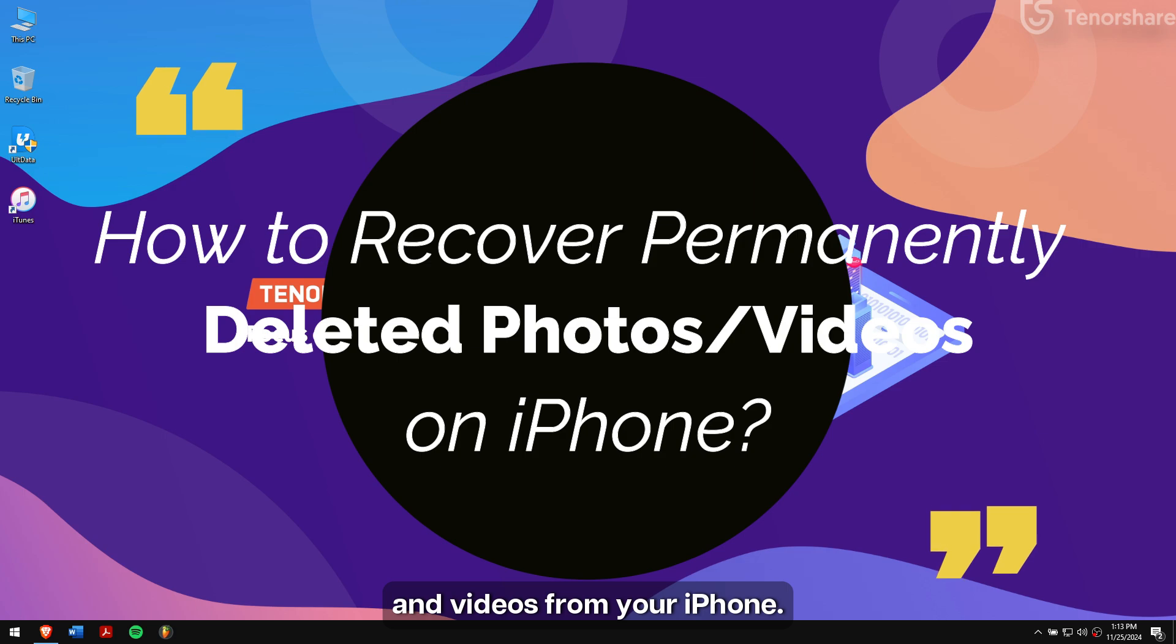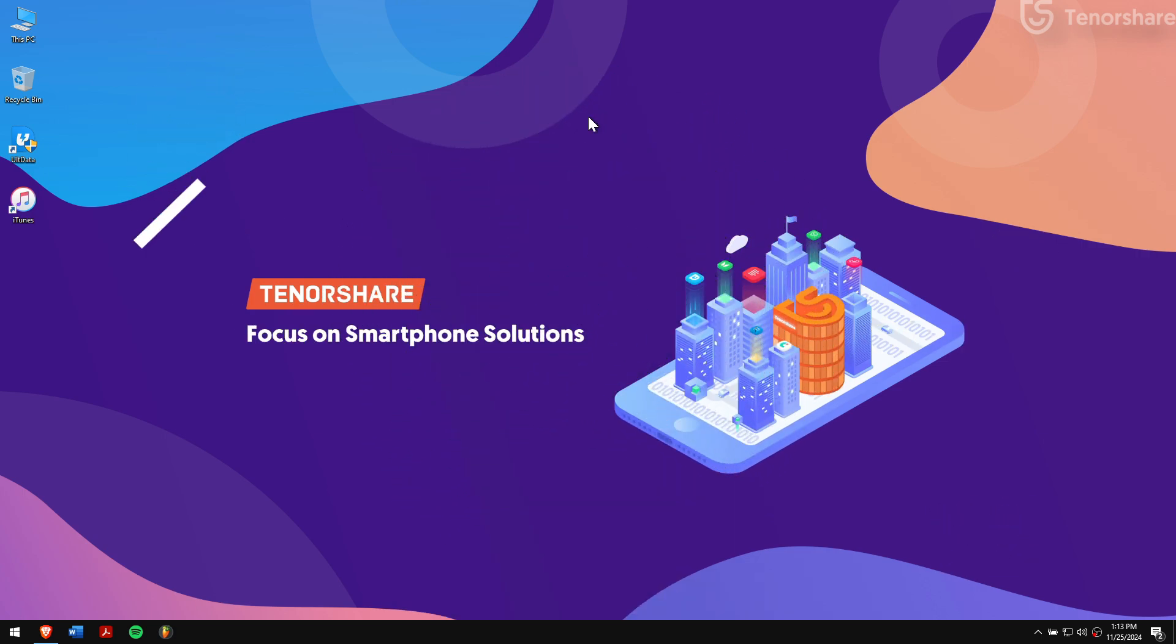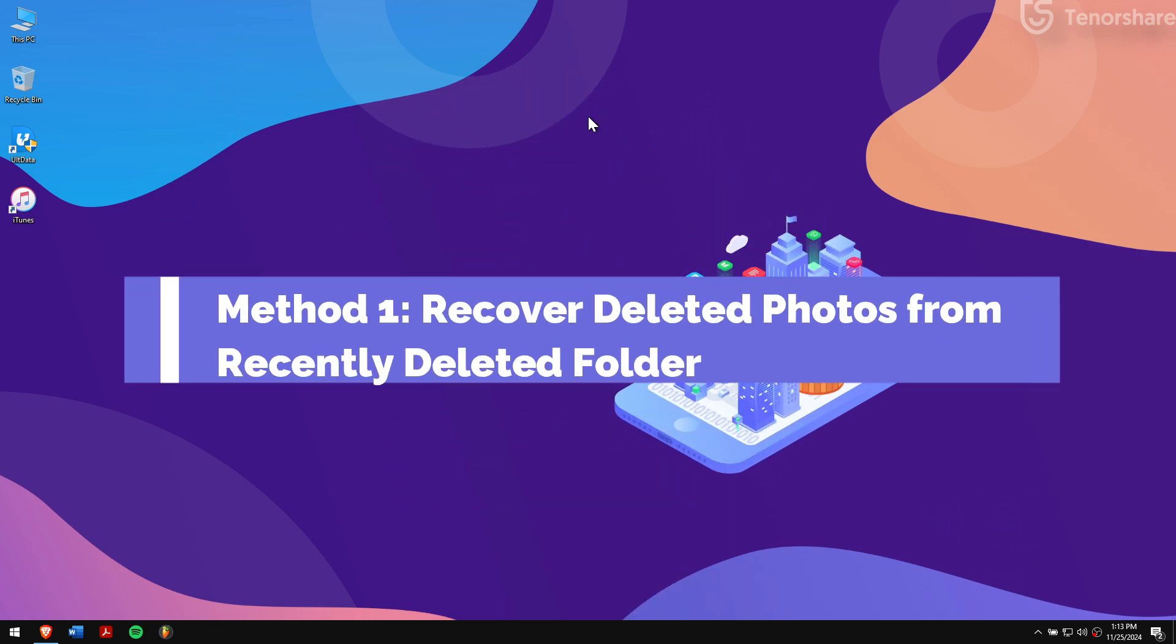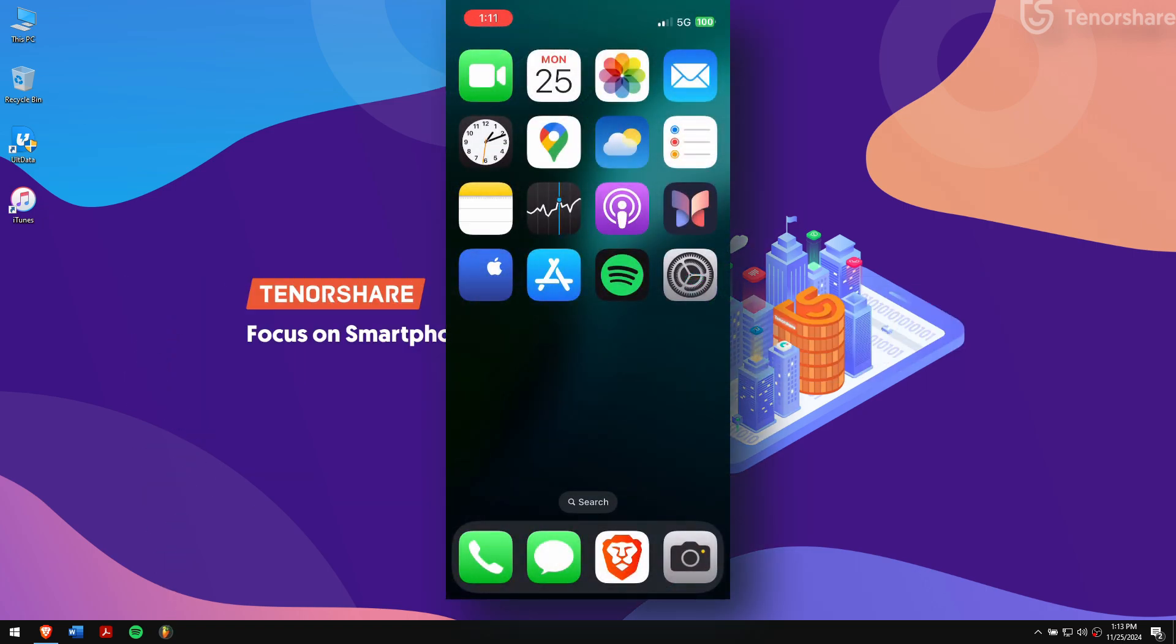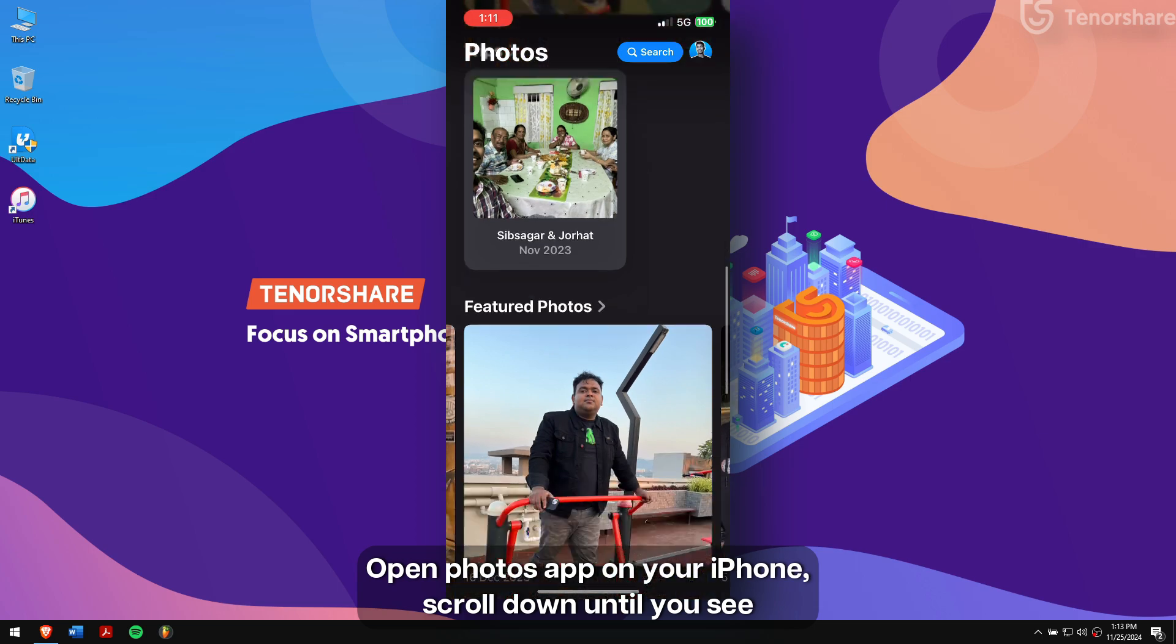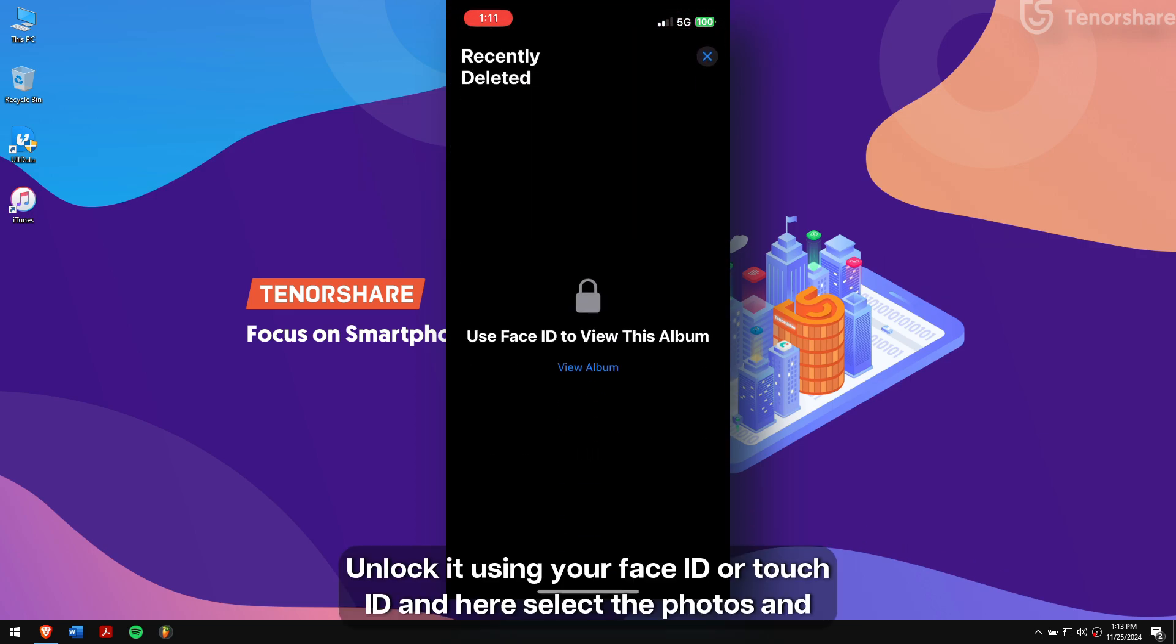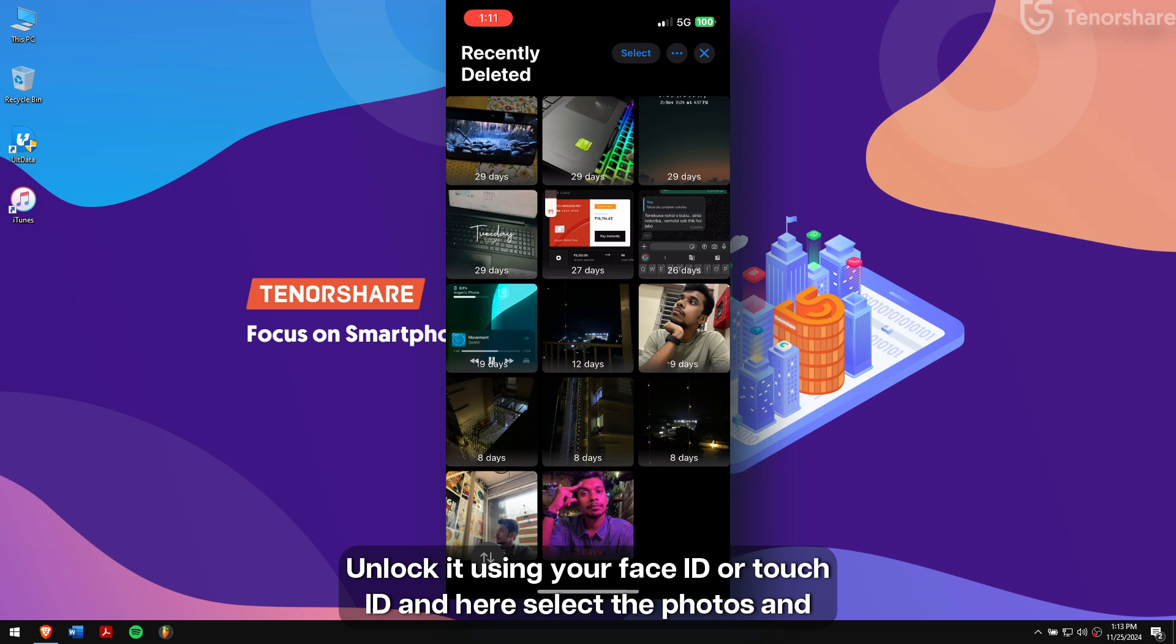Method 1: Recover deleted photos from recently deleted folder. Open the Photos app on your iPhone, scroll down until you see Recently Deleted under Utilities, and unlock it using your Face ID or Touch ID.